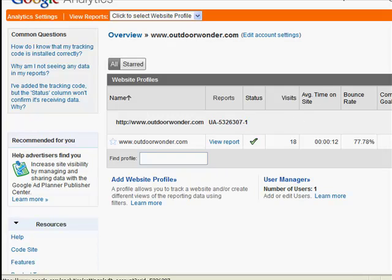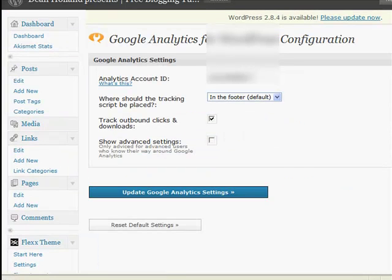Then if you just go back over to your blog's admin area, to the settings for the Google Analytics plugin.